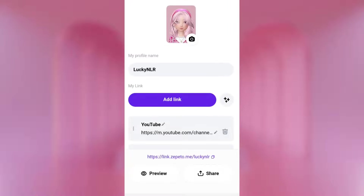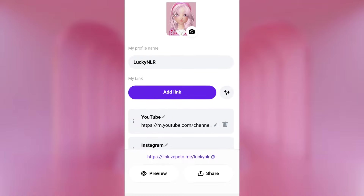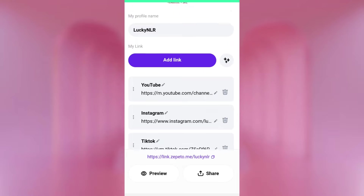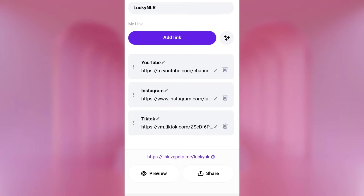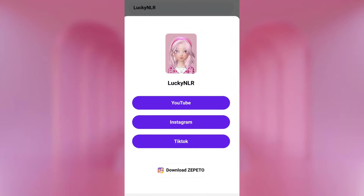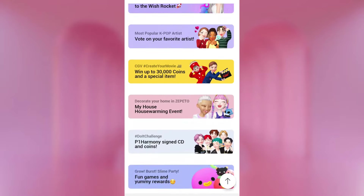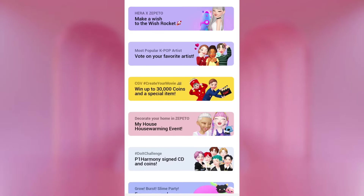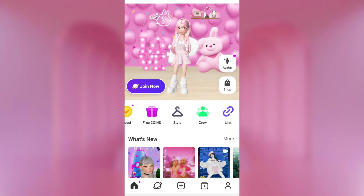Next, we have Link. Link is a cool thing Zepetto added that lets you keep all your links in one spot. Here's mine — I have my profile name, my YouTube, my Instagram, and my TikTok. All I have to do is copy this link and paste it anywhere I want, so people can find all my links together. You can preview it as well to see what it will look like. Then there are Events — Zepetto's way of showing everything that's happening right now or ongoing events. I recommend checking this every day because new things happen, and you can win coins and Zems. There are competitions and so many things you can do.